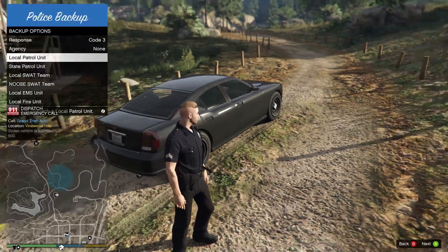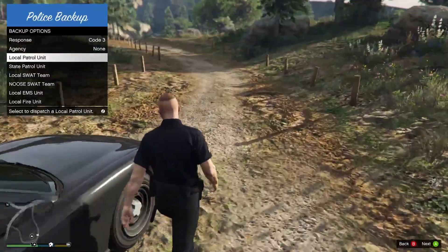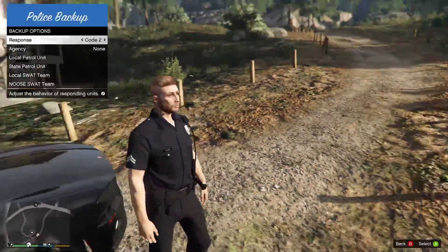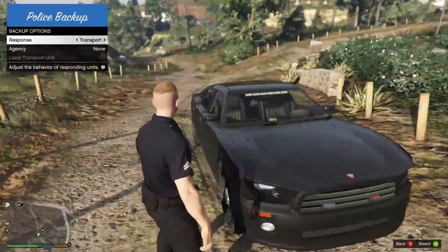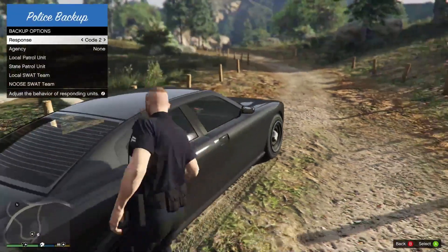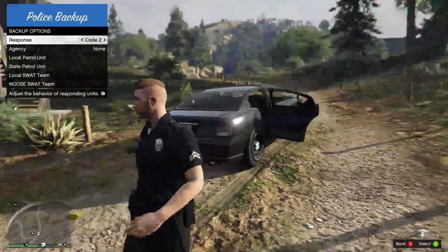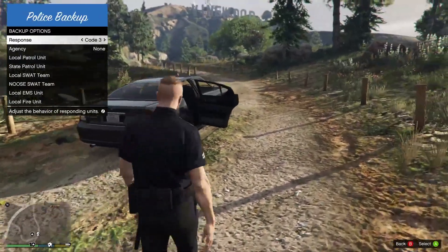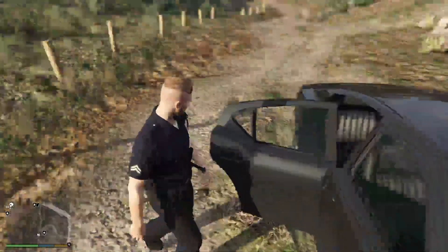To request backup, click the right stick on your controller. You can select different backup codes: transport for bringing in a prisoner transport, Code 2 for a less serious backup request, or Code 3 if you're getting shot at and need backup urgently.